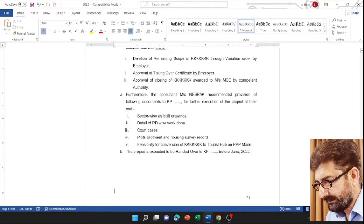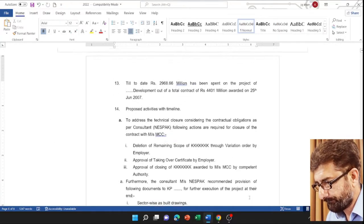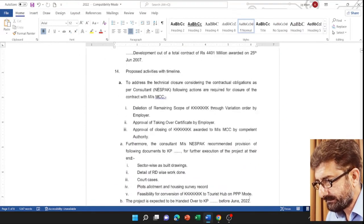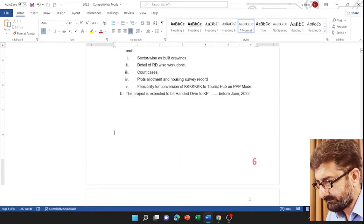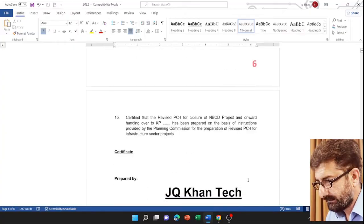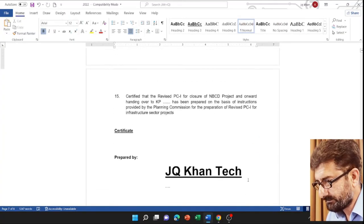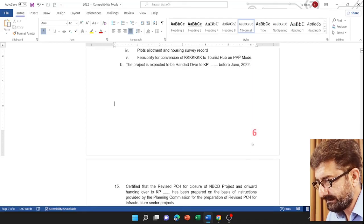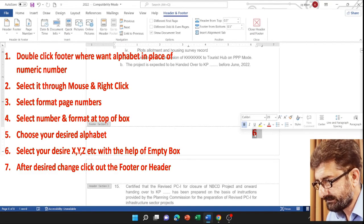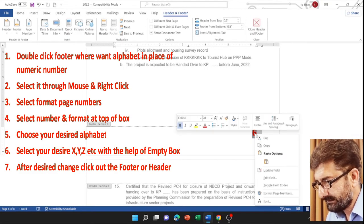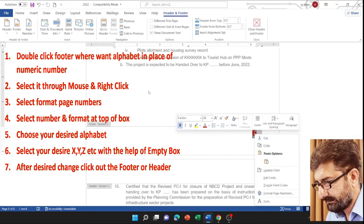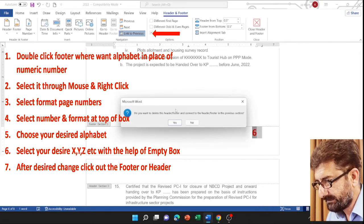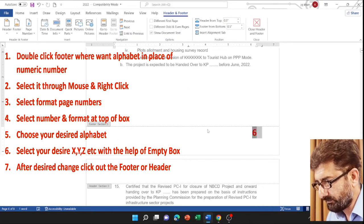Let's go again. Now let me disrupt the number. Again, I will go to the page and double-click in header footer. Select it, right-click, link to previous page, and press no.